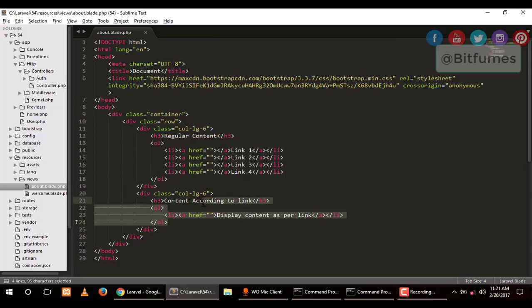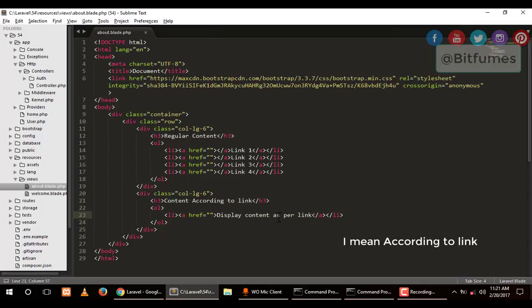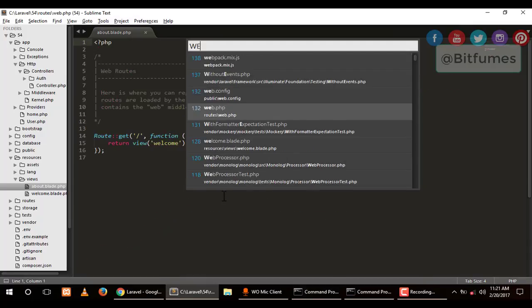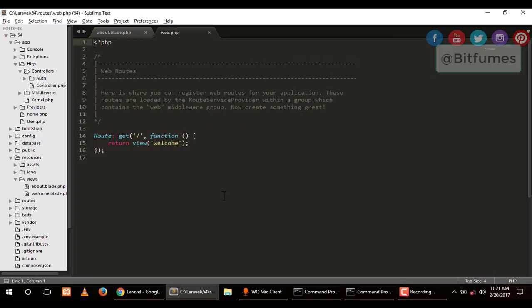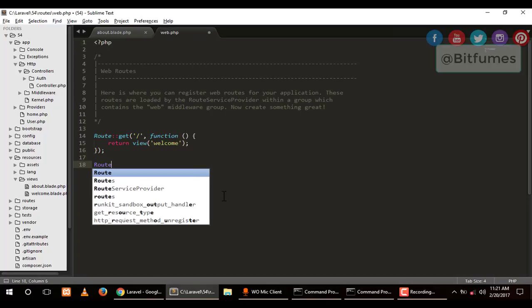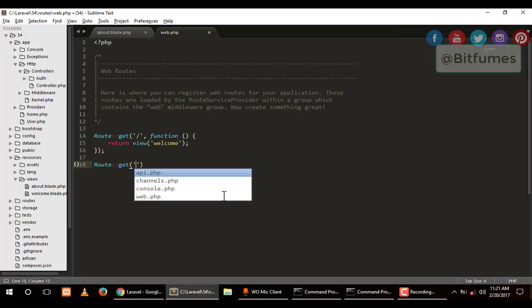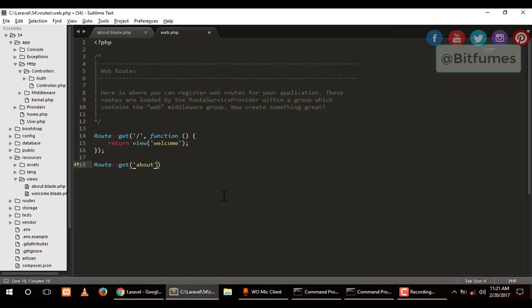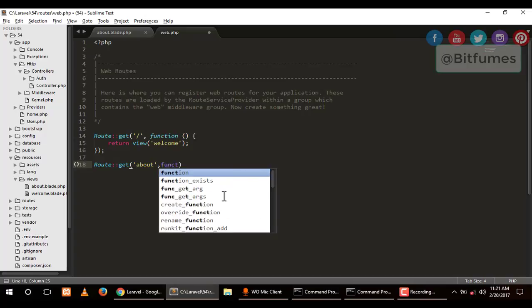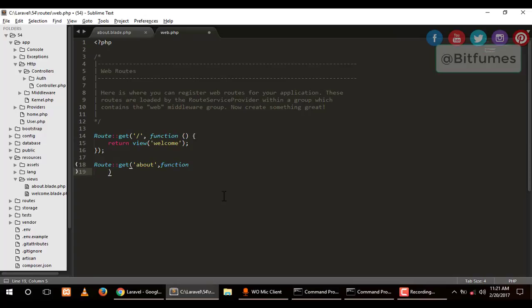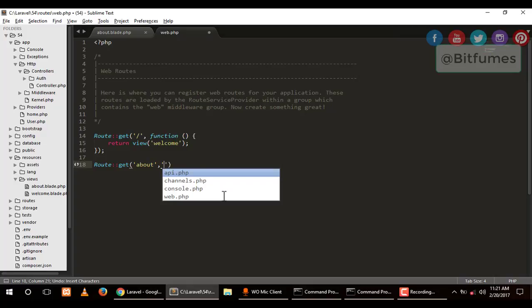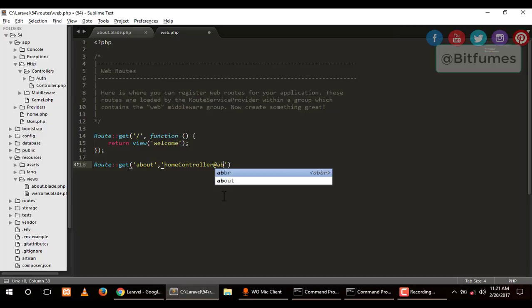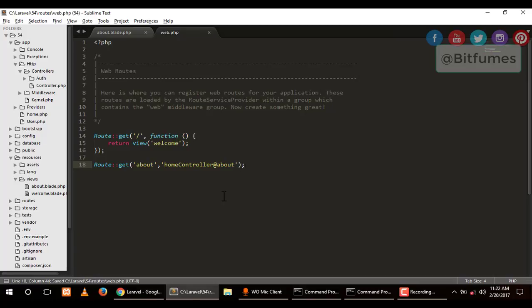Let's quickly connect this page to our route. For that, I have to go to my web.php file. Inside here I can say route::get and obviously about, and you can just give a closure, but I prefer to make a controller. So I will make a controller called HomeController and in the HomeController there is a function called about.